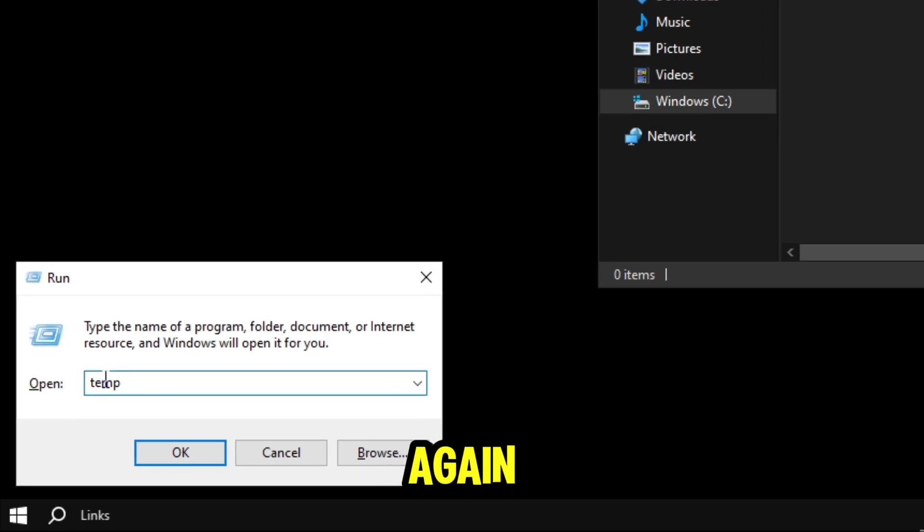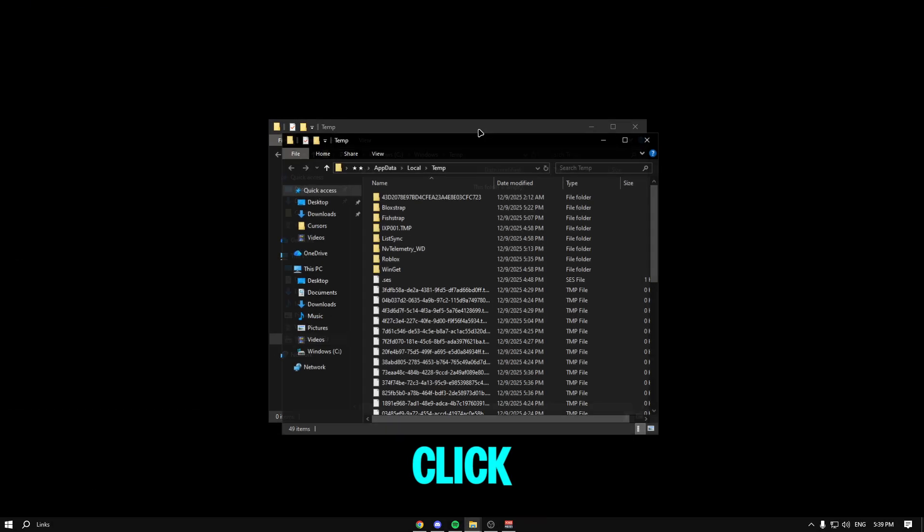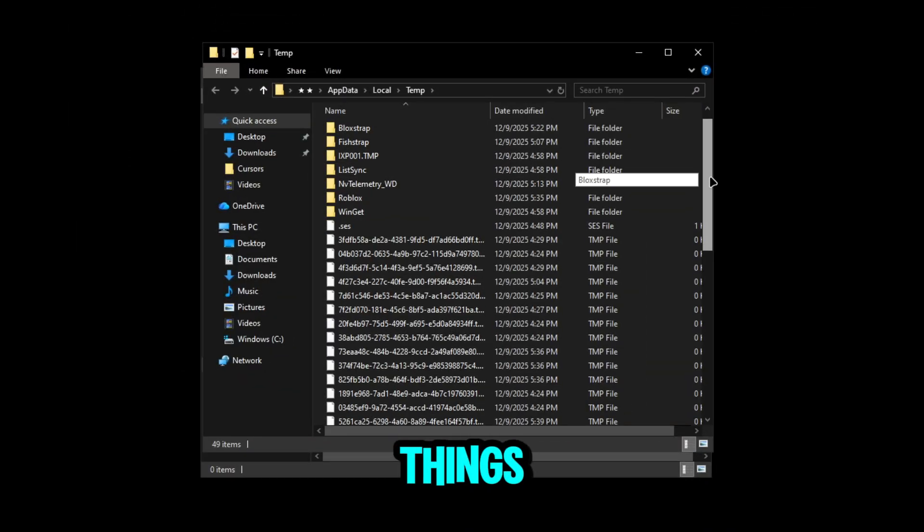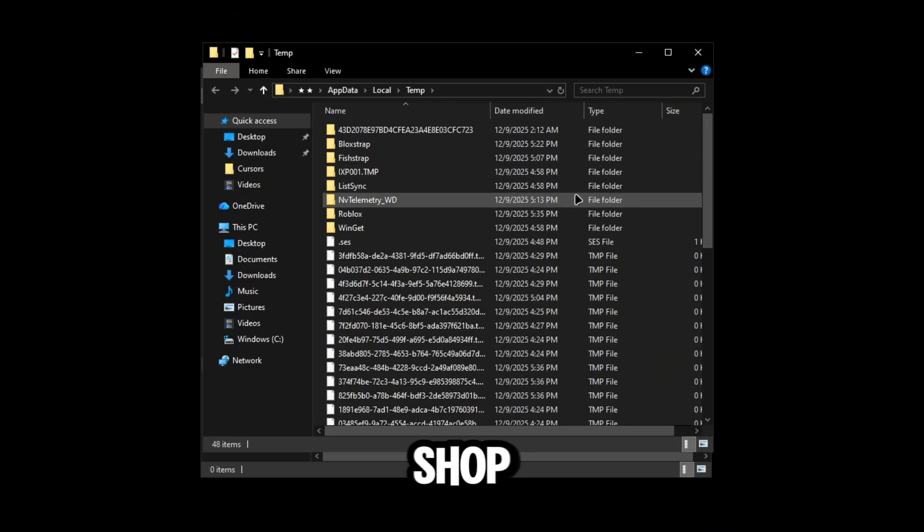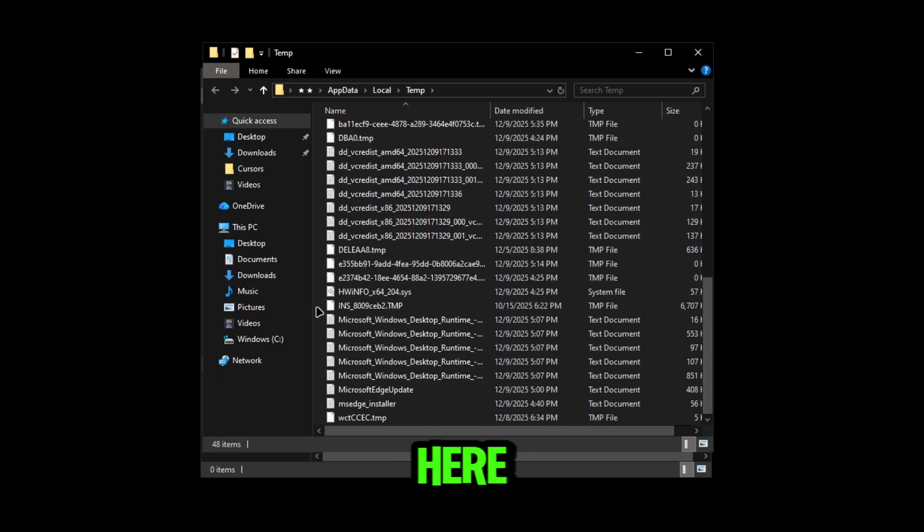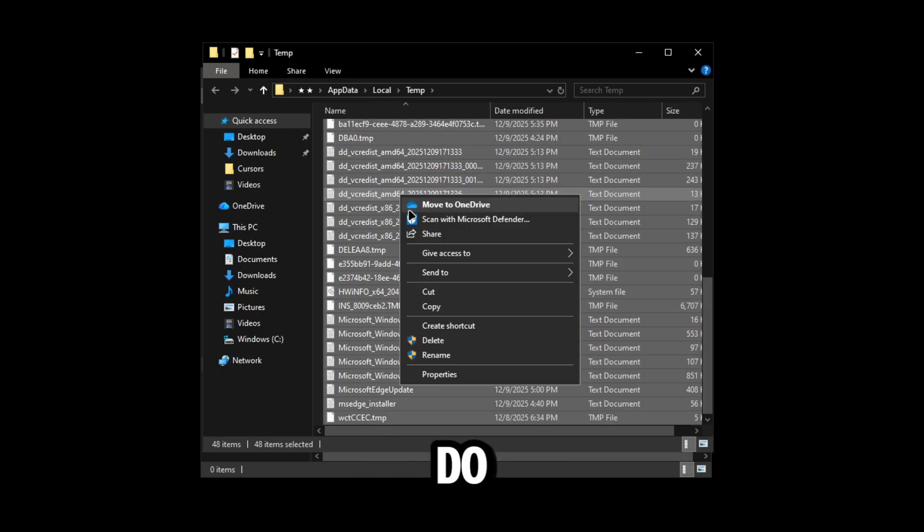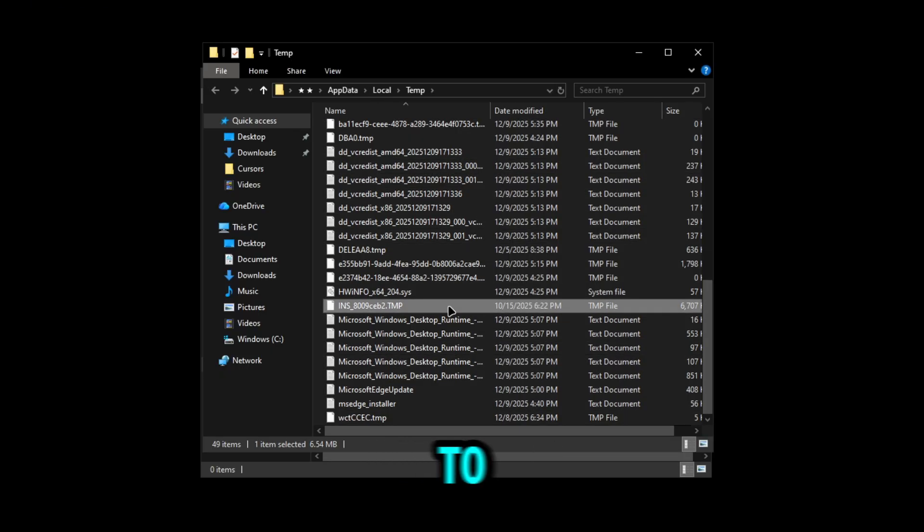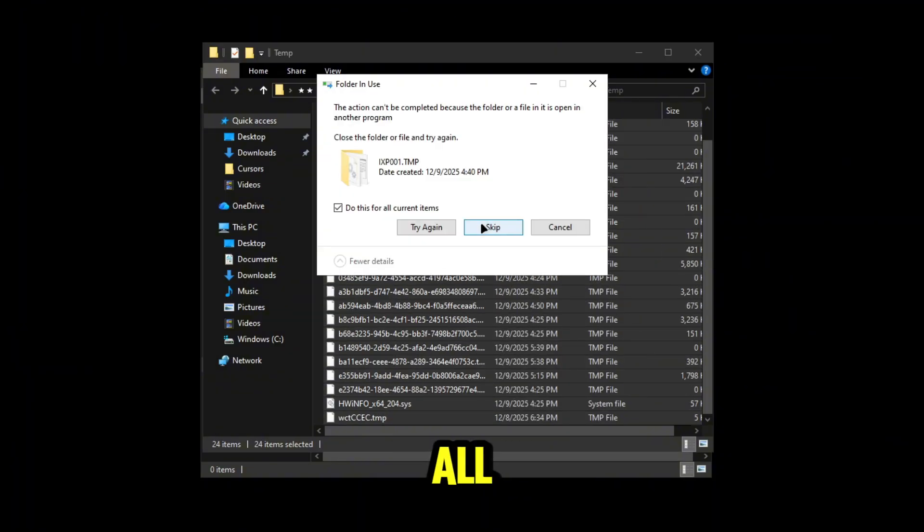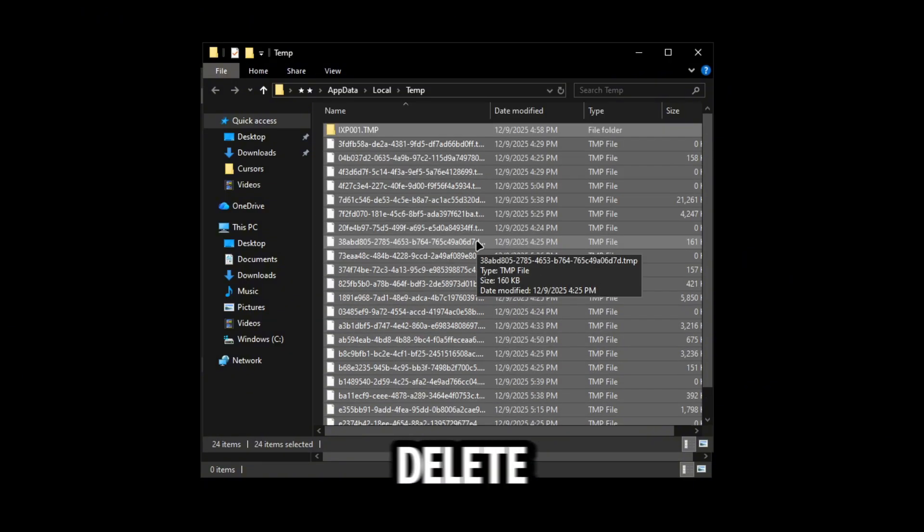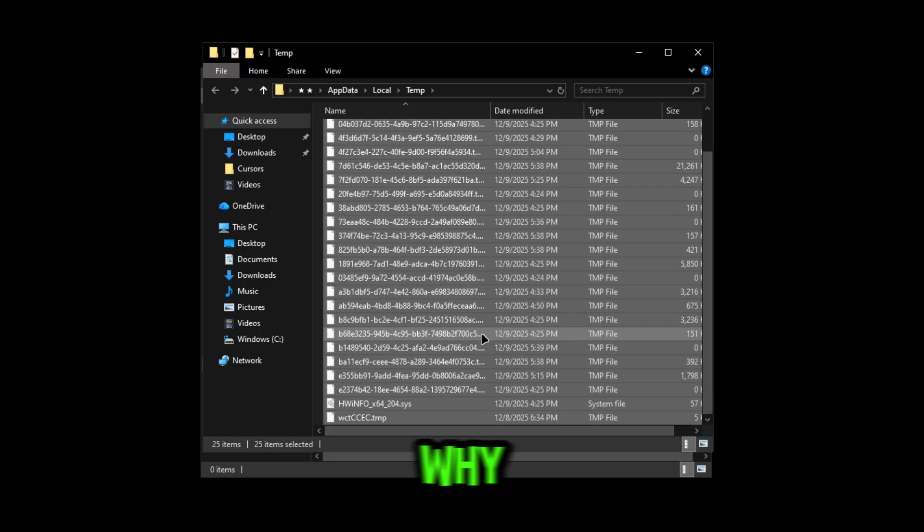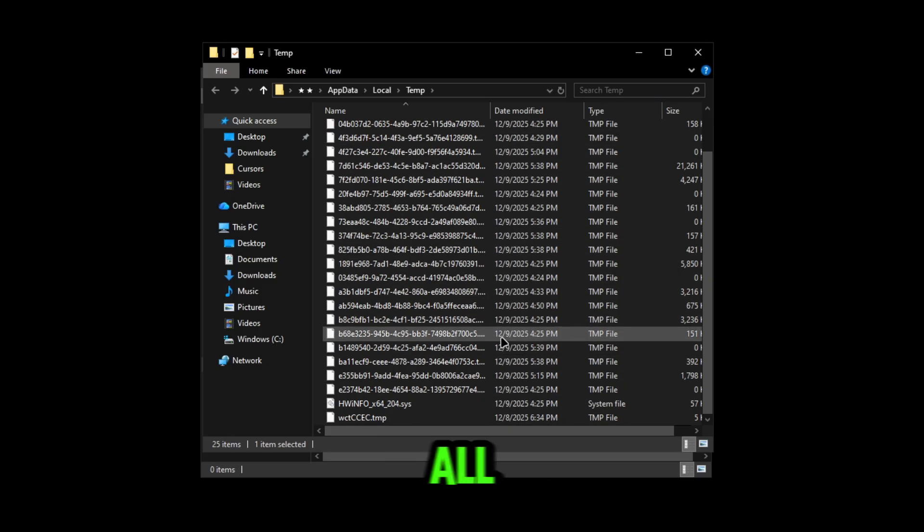Next thing, we're going to click Windows plus R once again. This time we're going to type '%temp%' and click OK. You're going to see all these things again - Roblox temps, and a lot of temps in here. We're going to do the same thing we just did. Click delete, delete all these, try again, and then just do skip. Sometimes it won't delete these, I don't know why, but it's fine as long as we delete all the other files.